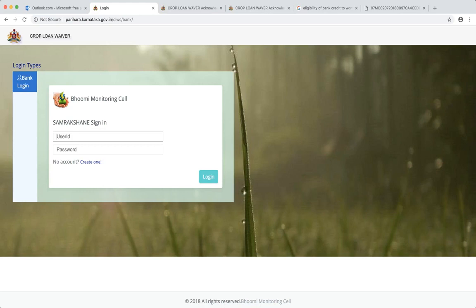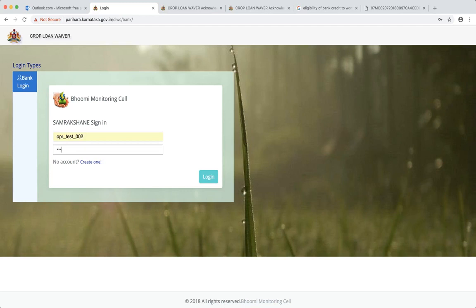The operator will enter the basic details and the manager will verify and approve them. Here I will show this is a test login. So once I enter the test login, then I just enter the password and I enter here. When I log in, it will enter a crop loan waiver software screen.